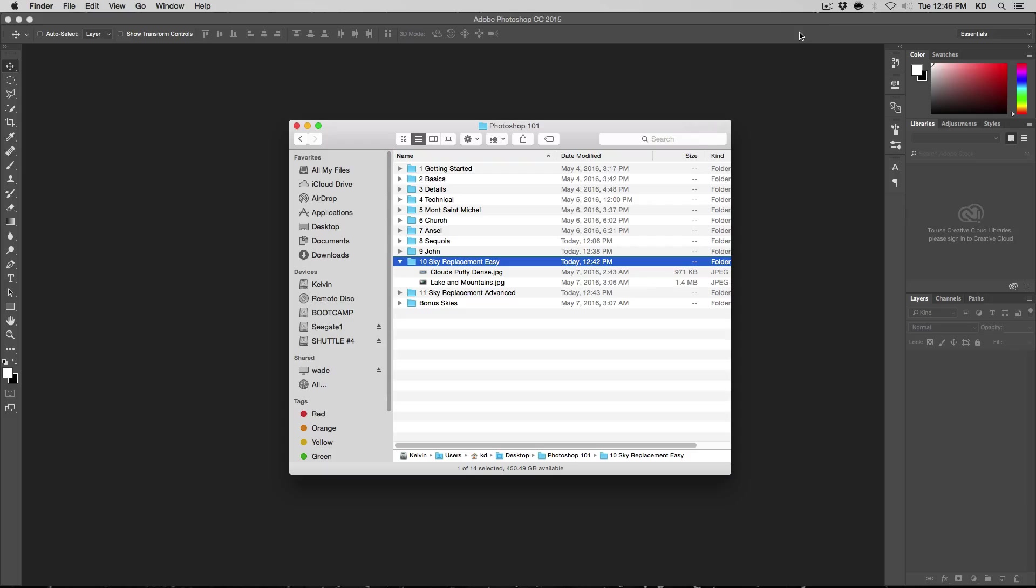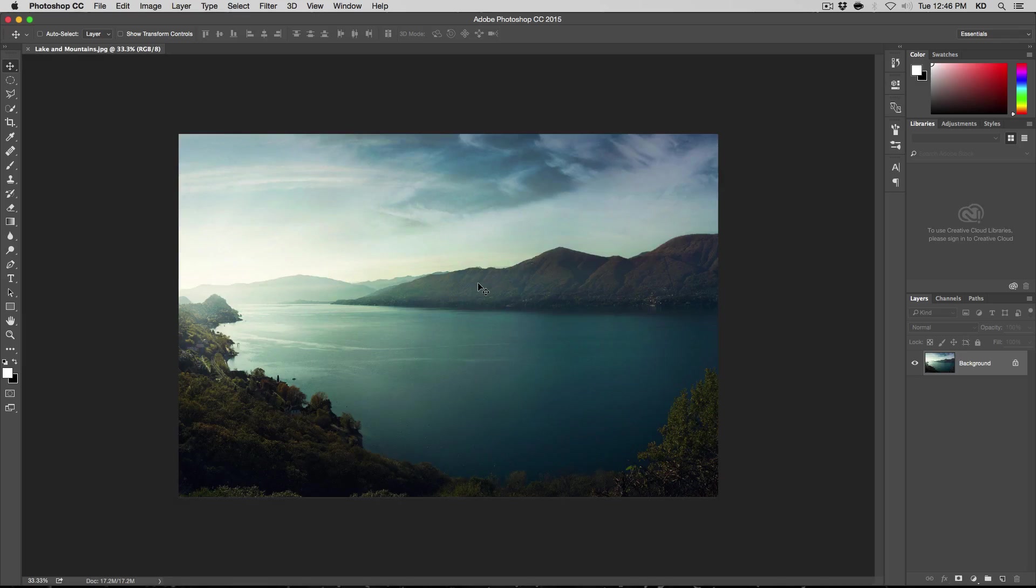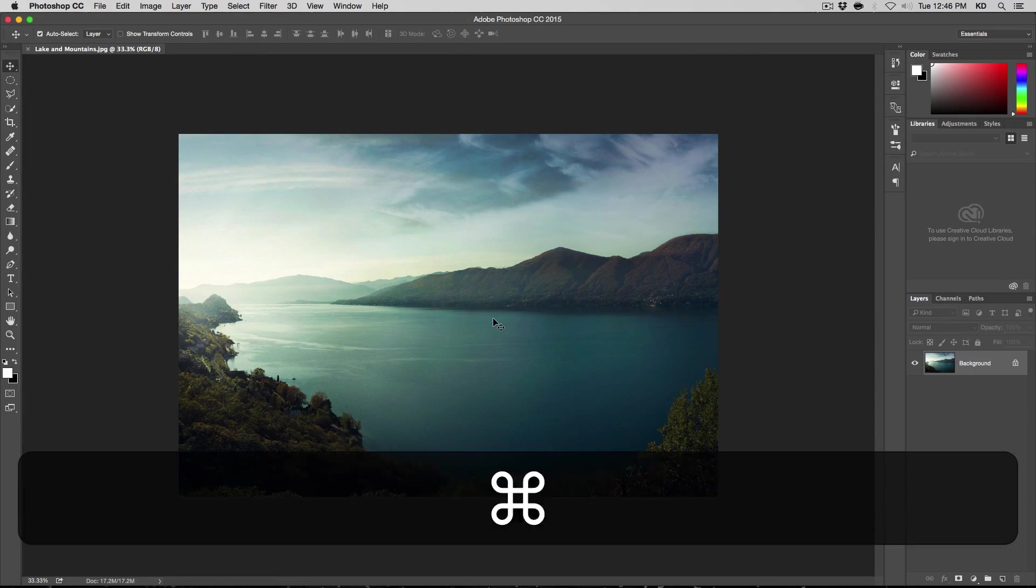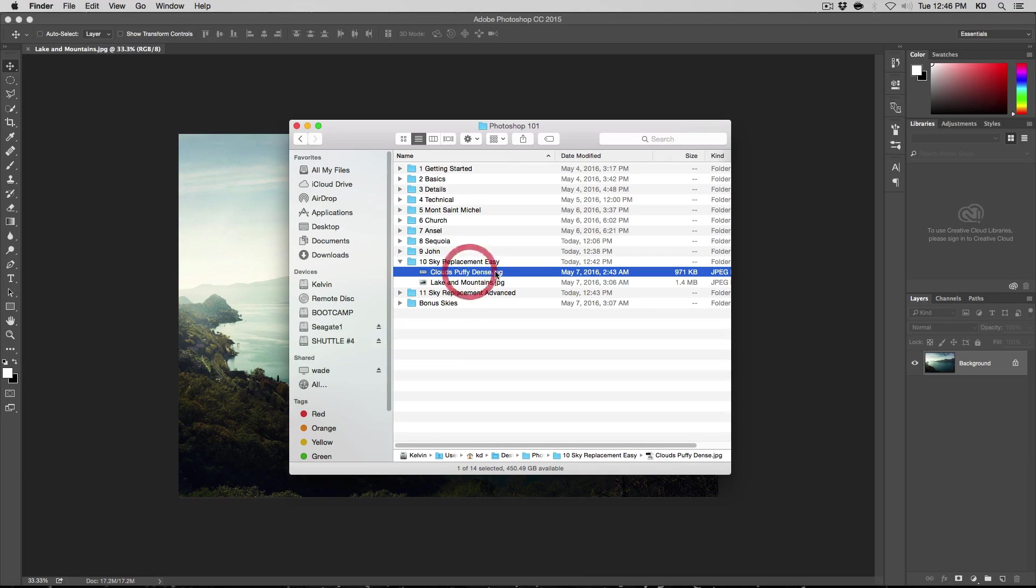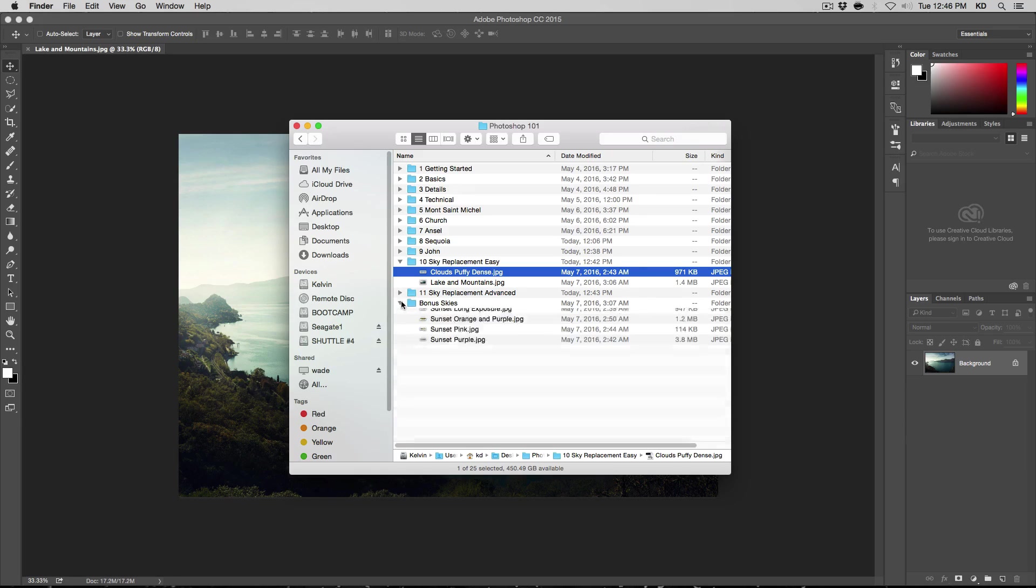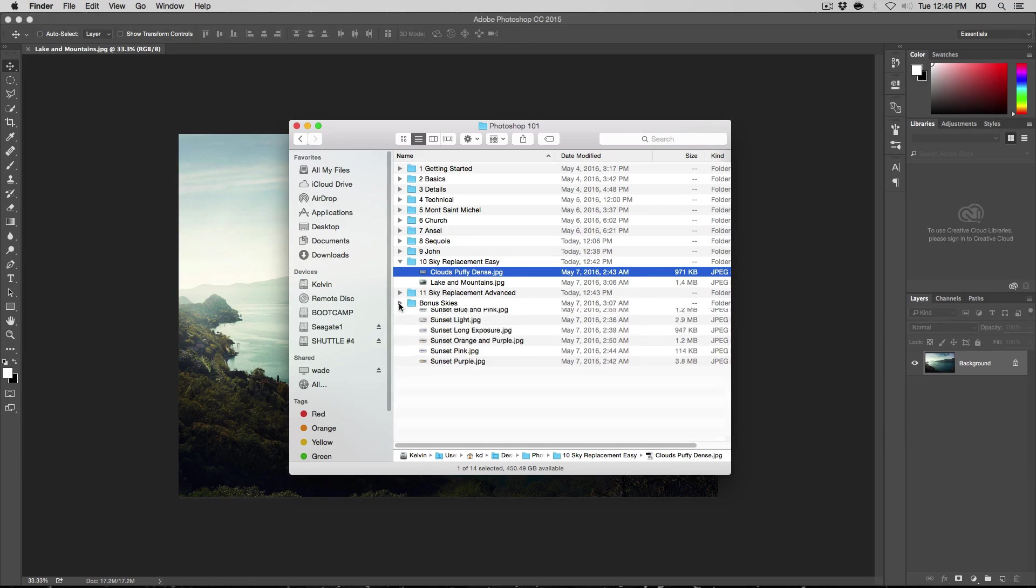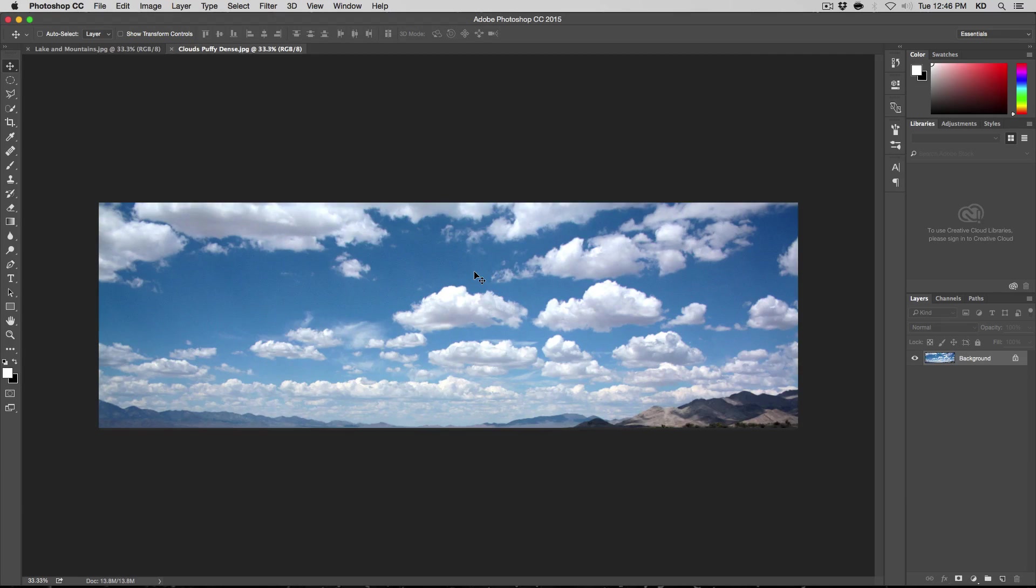Alright, well in this lesson we're going to open up this landscape photo and replace the sky. So just open that file there and go back to the finder and you have a clouds puffy dense that I copied. I actually added a bonus skies folder here with a few various skies so that you can do some sky replacement. And anyway, this is the one we're going to use for this lesson. So go ahead and open that.